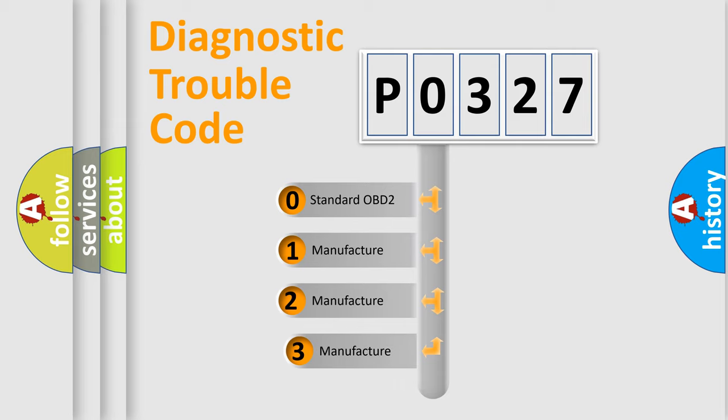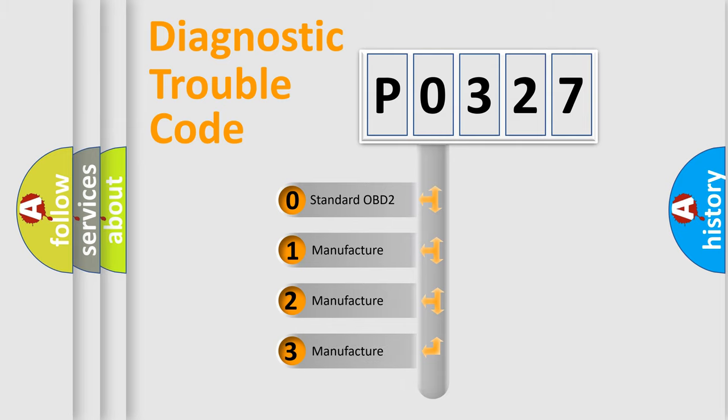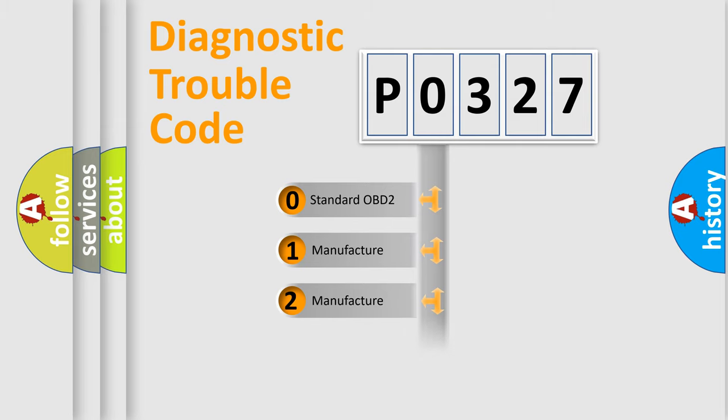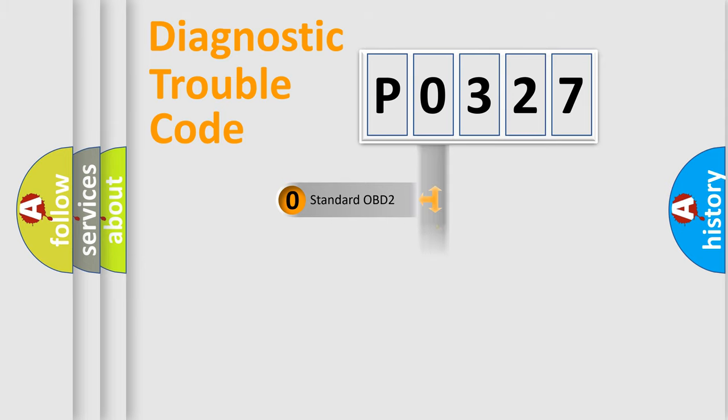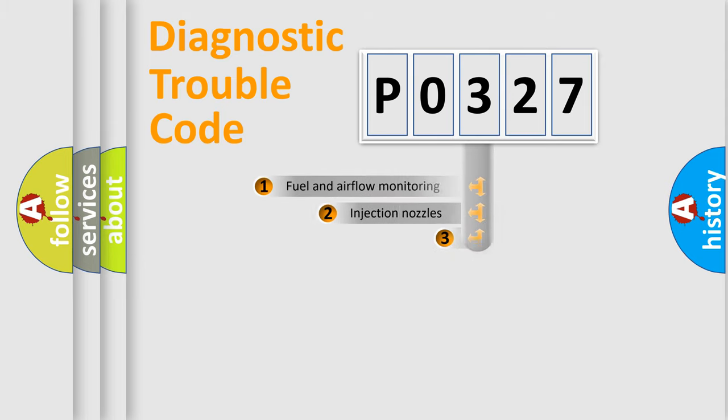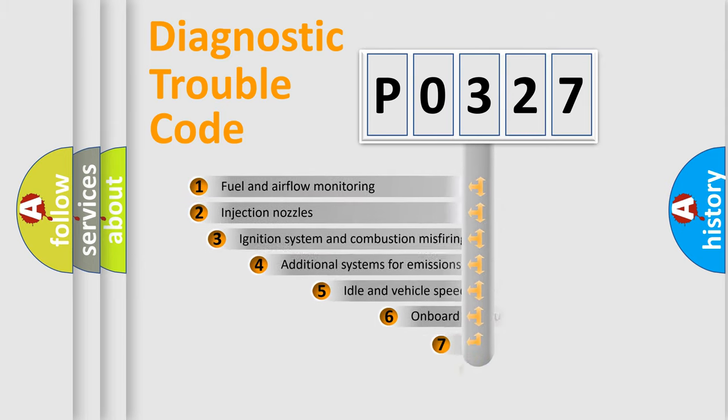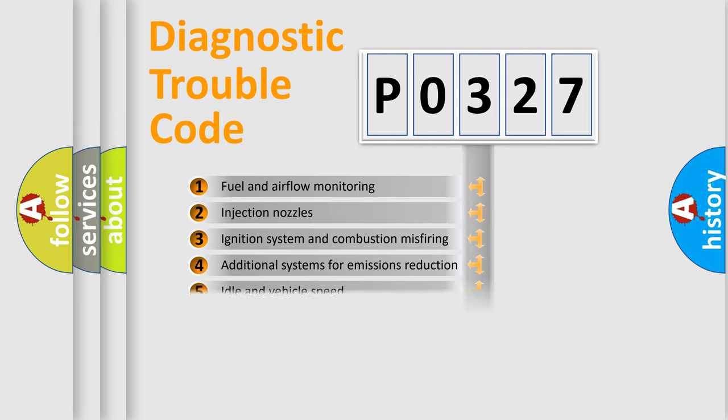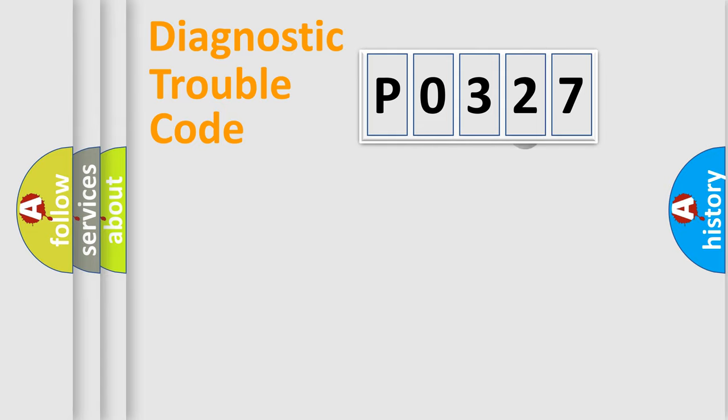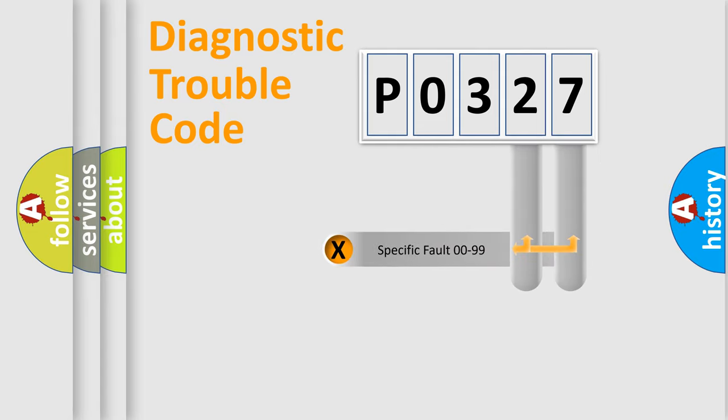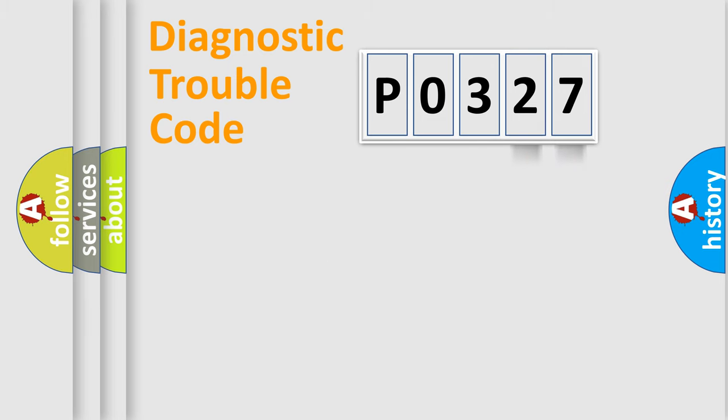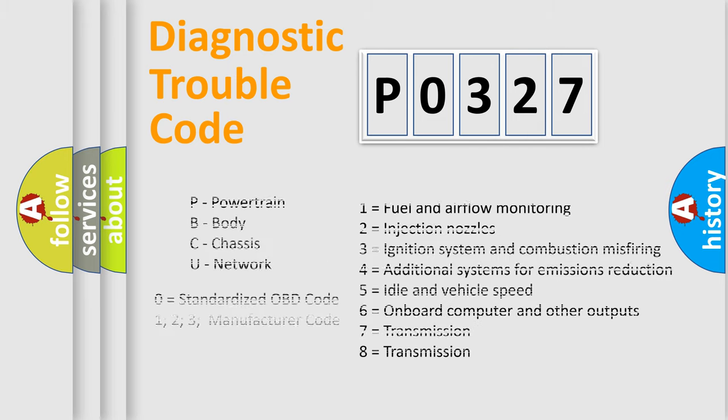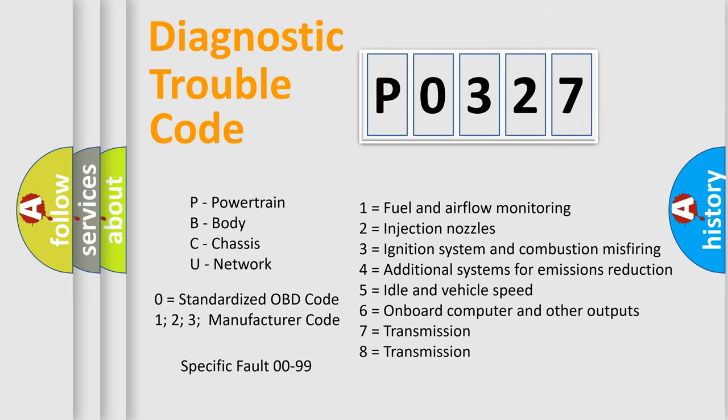If the second character is expressed as zero, it is a standardized error. In the case of numbers 1, 2, 3, it is a car-specific error. The third character specifies a subset of errors. The distribution shown is valid only for the standardized DTC code. Only the last two characters define the specific fault of the group. Let's not forget that such a division is valid only if the second character code is expressed by the number zero.